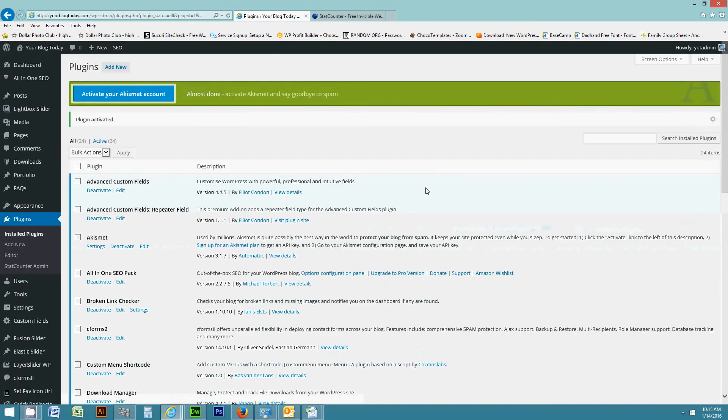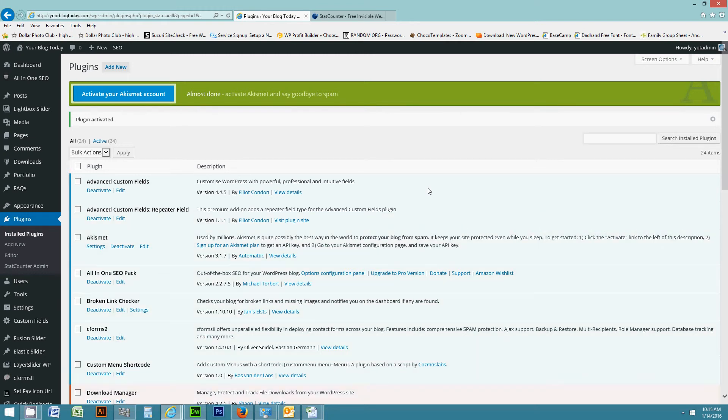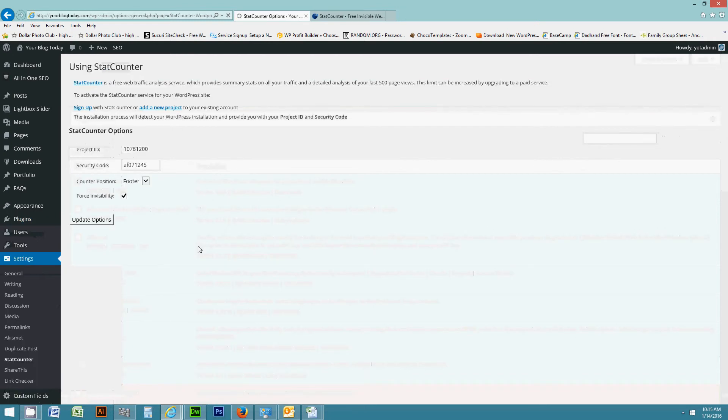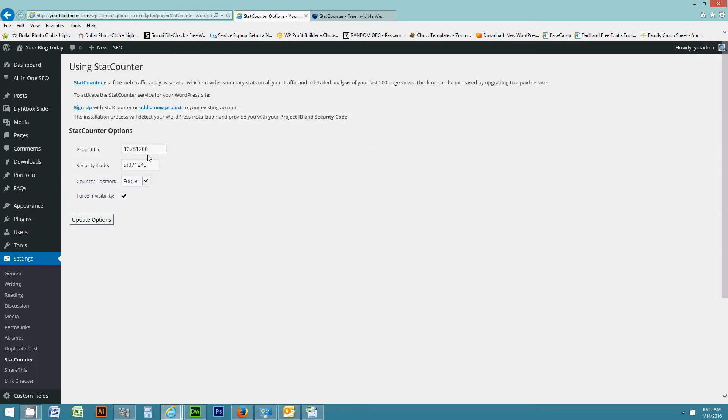Now once the plugin is activated, what you're going to need to do is set it up under settings. So if I go to settings and click on StatCounter, now you'll see here it wants a project ID and it wants a security code.